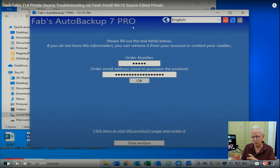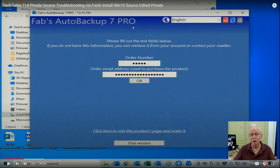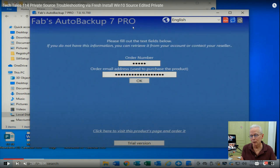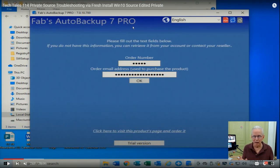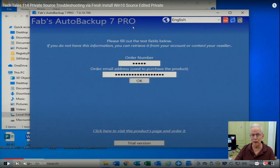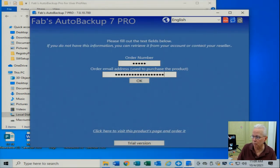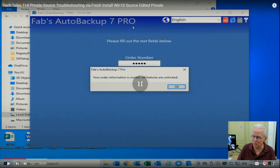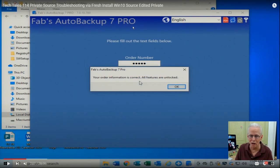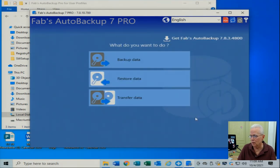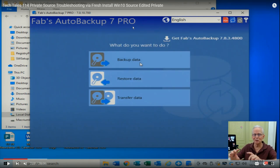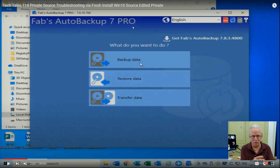I'm doing this because even though I just did an image backup, my intention for troubleshooting this computer is to install a fresh copy of Windows 10. If that works and solves the problem, I can just restore the Fabs Auto Backup backup to that fresh Windows 10 and be done with it. In that case I haven't actually figured out why the computer was locking up, but it's a matter of getting the job done. Pressing spacebar - I get the message 'Your order information is correct, all features are unlocked.' I accept the license, and then I see: Backup Data, Restore Data, and Transfer Data.